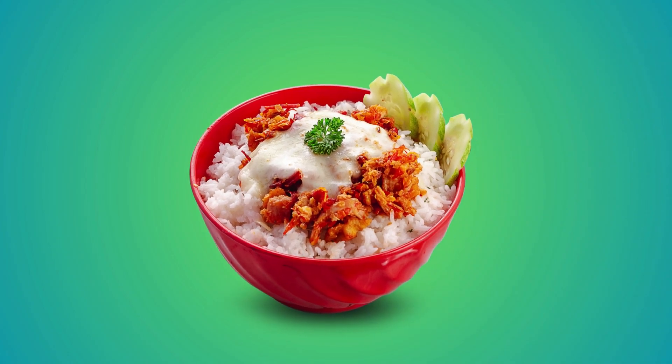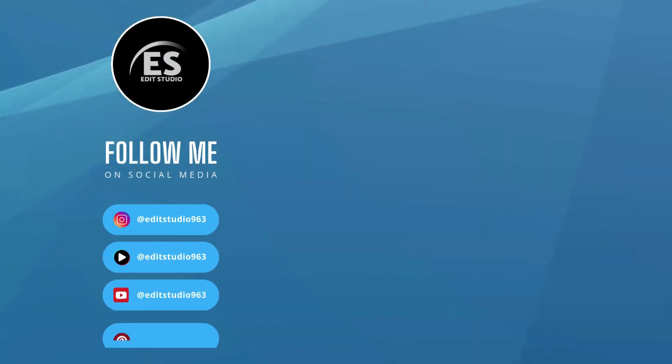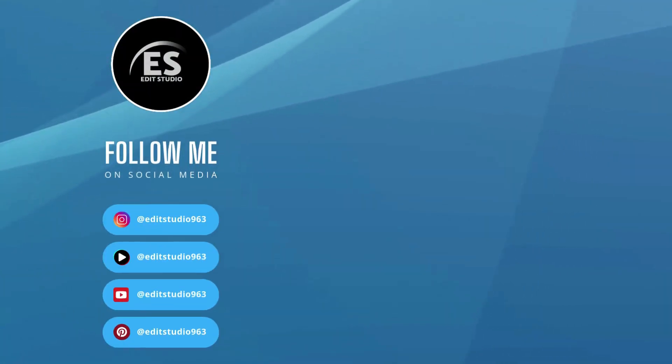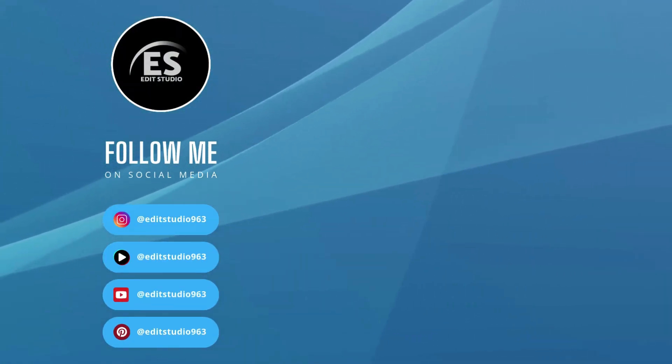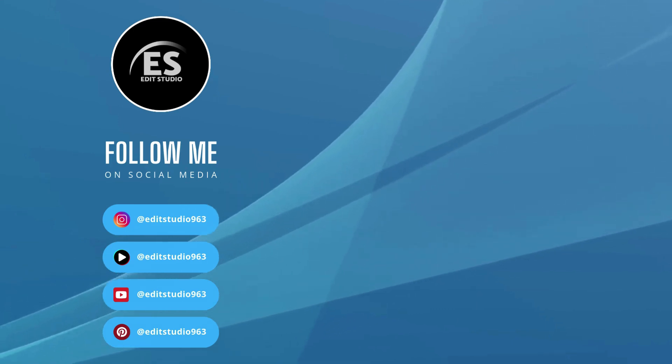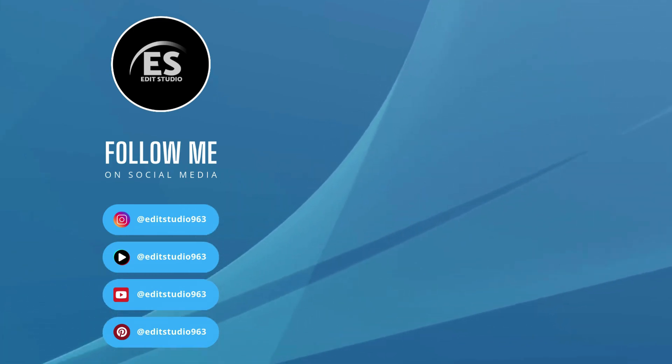If this tutorial helped you, don't forget to like, subscribe, and drop a comment below with what animation you want to learn next. Thanks for watching. See you in the next one.